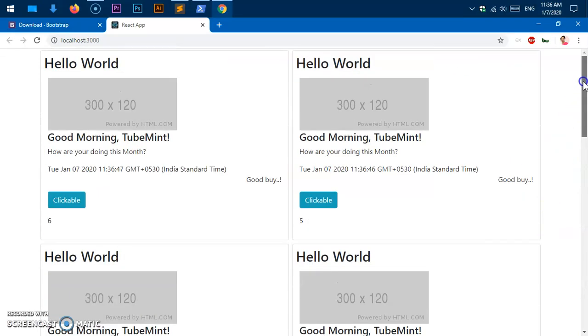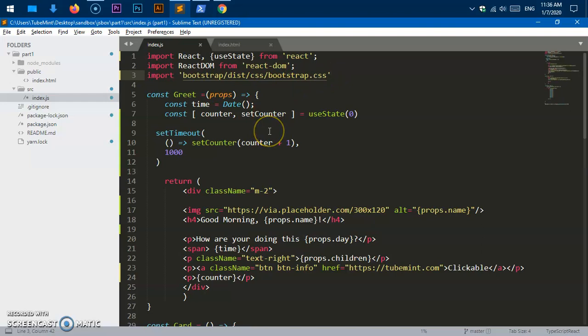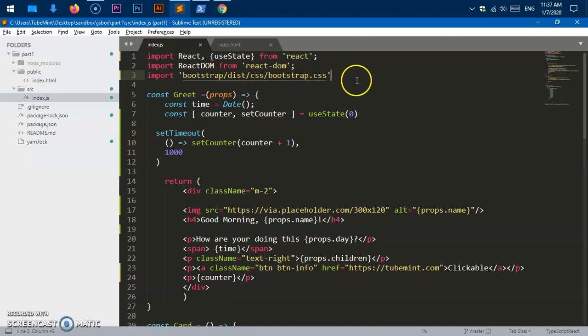So first you go ahead and add this Bootstrap to your project, and then in the base where you pull all the components like index.js, go ahead and import bootstrap.css or bootstrap.min.css, completely the same thing.